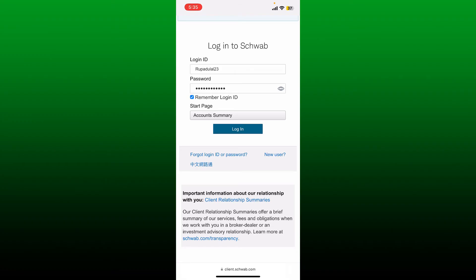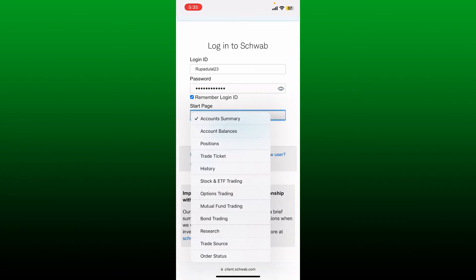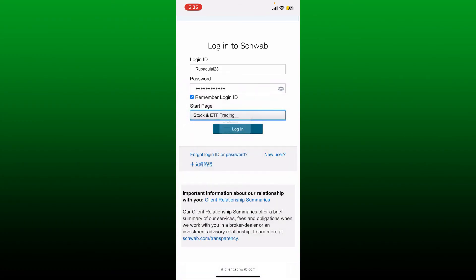Do this by tapping on this box and selecting the area where you'd want to end up soon after you log in. Now tap the login button and then you should be able to log into your Charles Schwab account.